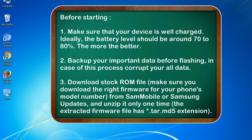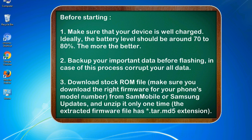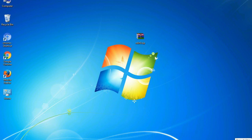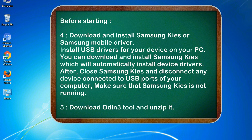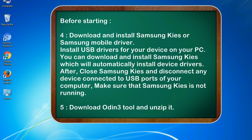Make sure you download the right firmware for your phone's model number from SamMobile or Samsung Updates, and unzip it only one time. The extracted firmware file has asterisk tar.md5 extension. 4. Download and install Samsung KIES or Samsung mobile driver. Install USB drivers for your device on your PC. You can download and install Samsung KIES which will automatically install device drivers.